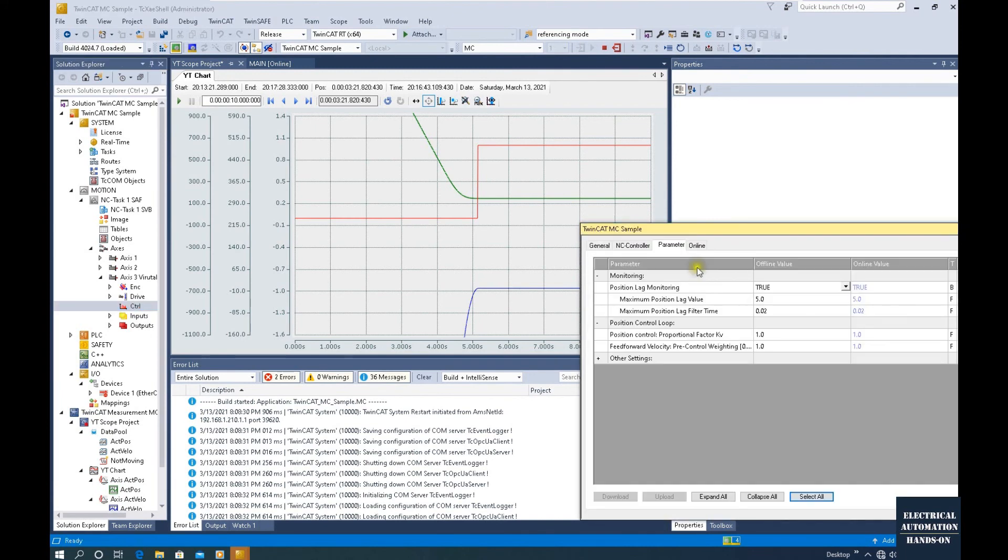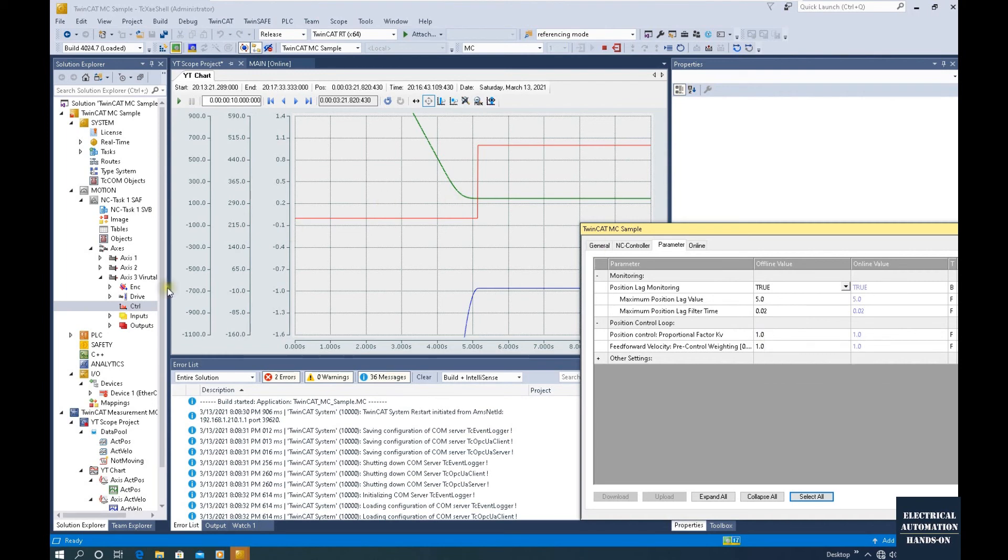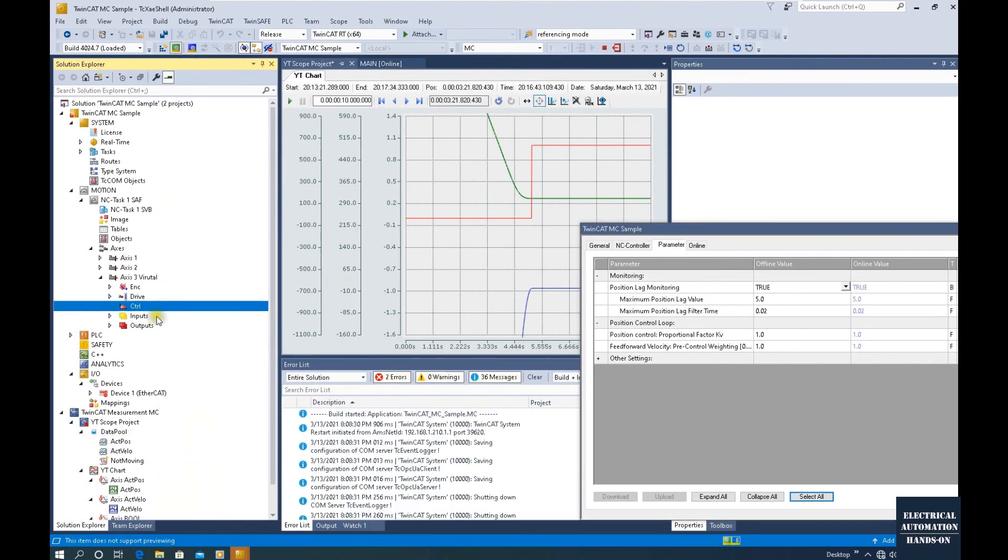Select this Parameter and optimize some parameters for the control here. This is the tool that is built in to TwinCAT, so it's very easy and very handy.